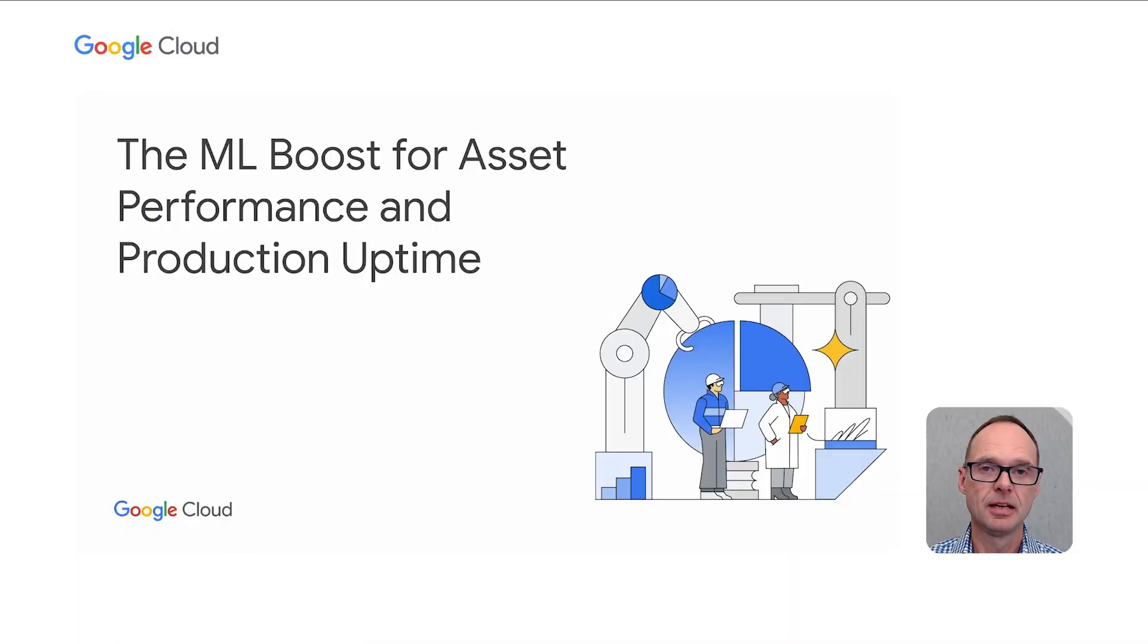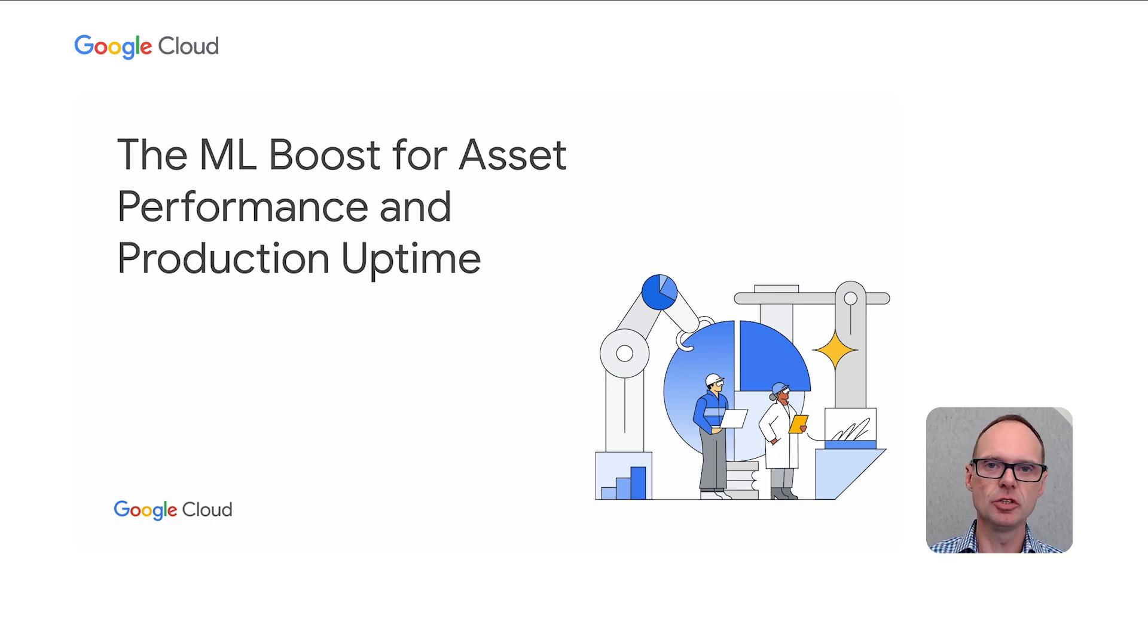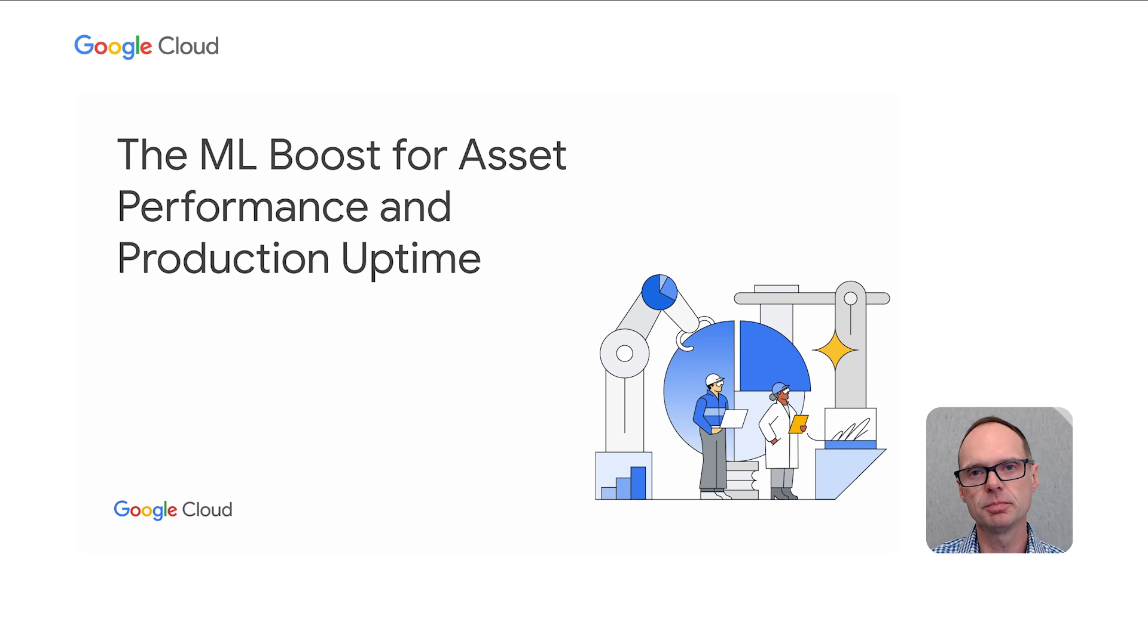Welcome to the second episode of the Smart Factory Transformers. In this new video series from Google Cloud, we'll tell the exciting stories of how manufacturers are in the midst of a transformation journey, digitizing production processes and reinventing customer experience using data and artificial intelligence. In this episode, we'll talk about the machine learning boost for asset performance and production uptime. If your organization is seeking the latest digital methods to optimize machine performance for manufacturing, then this episode was tailor-made for you.